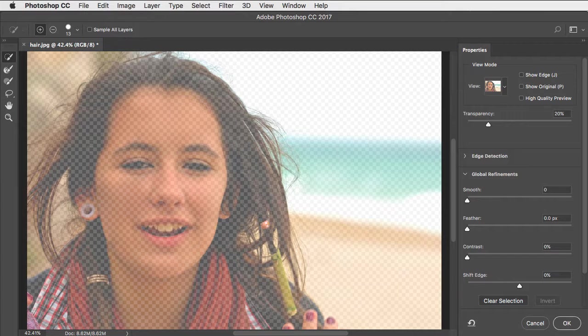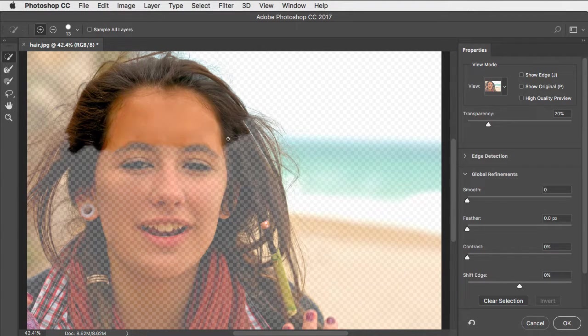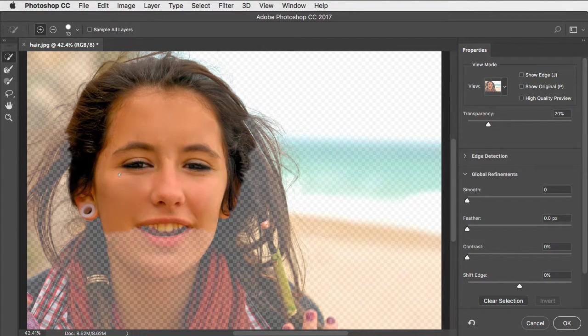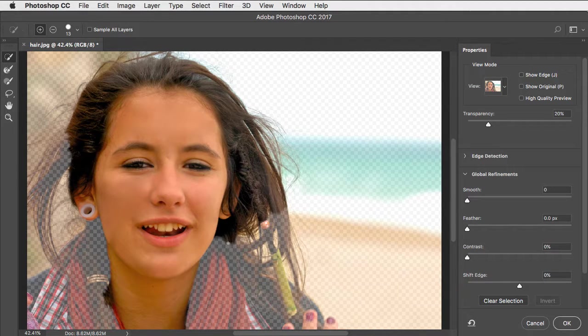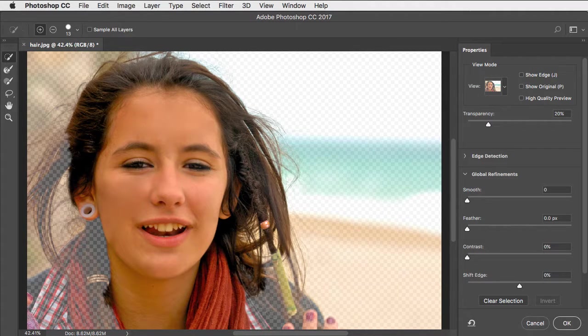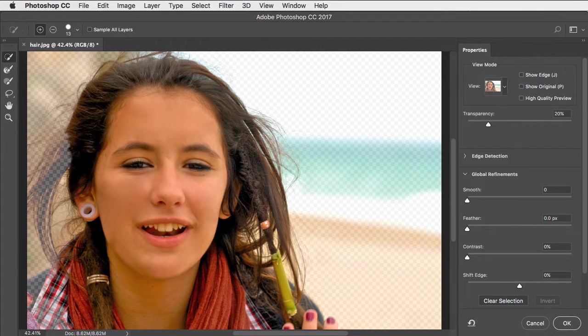With the selection brush, just trace over the area of the image that you want to keep and Photoshop will automatically recognize what's foreground and what's background.